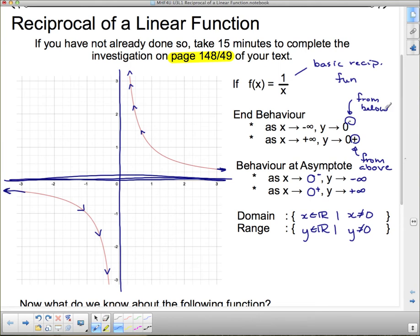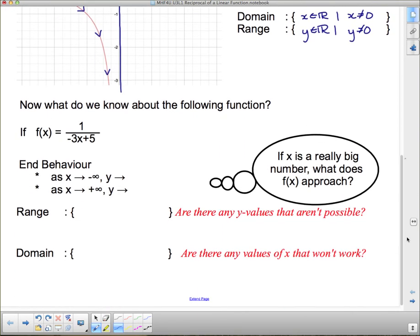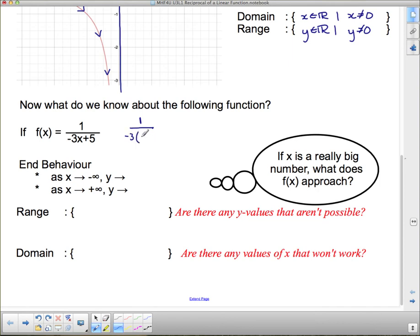Having looked at the basic reciprocal function, we're now going to look at a slightly different one. The first thing I'll do is factor out a negative three from the denominator so it's easier to see what makes it zero. Inside, that gives us x minus five-thirds. Remember, denominators of zero give us asymptotes — the function gets really close to those values but never crosses because we cannot have a zero in the denominator.